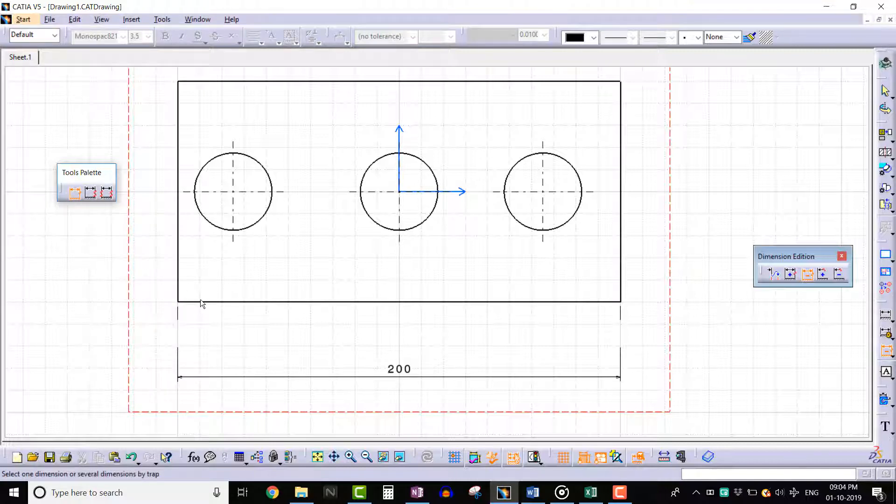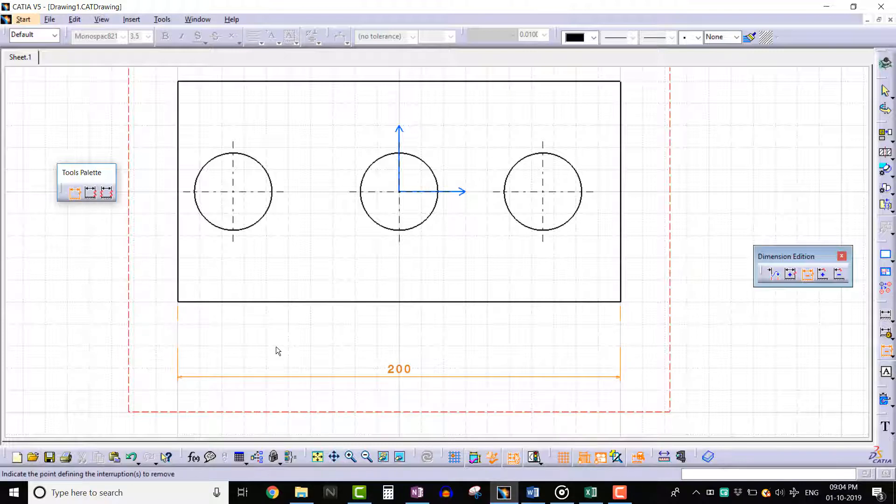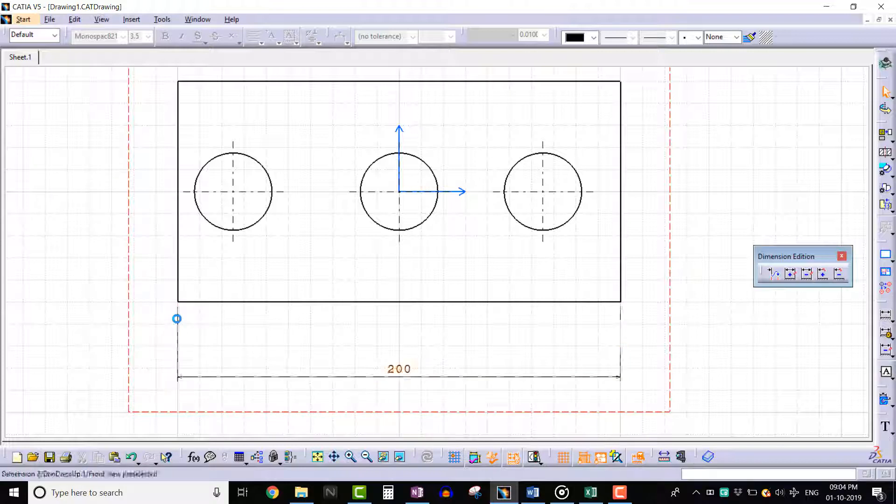Select the dimension on which interruption is created. Once the dimension is selected, select any one point where interruption is created. We can see that interruption is removed.